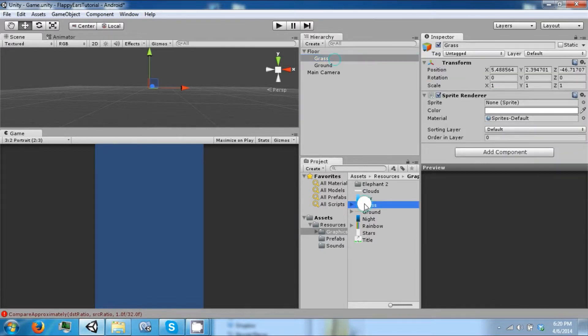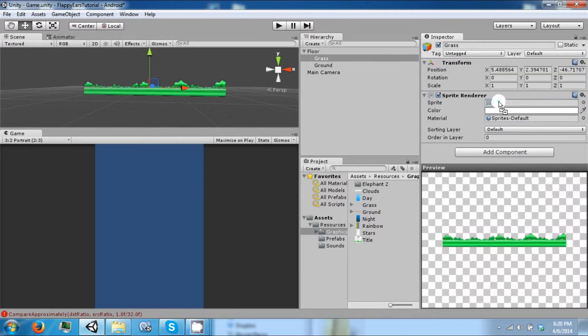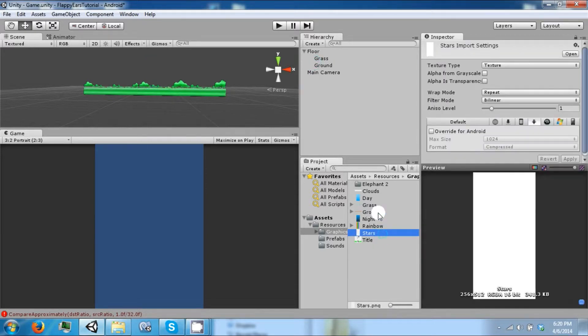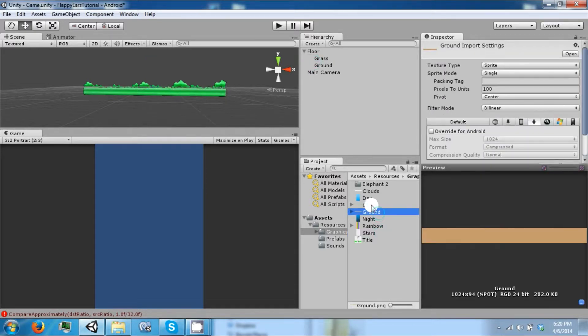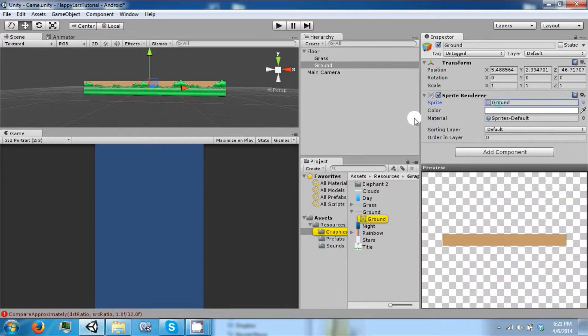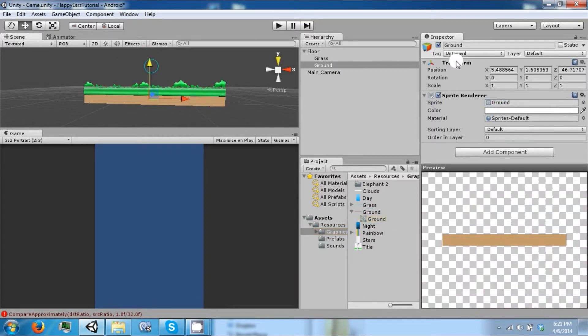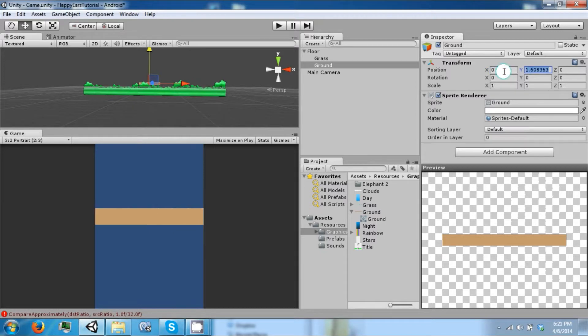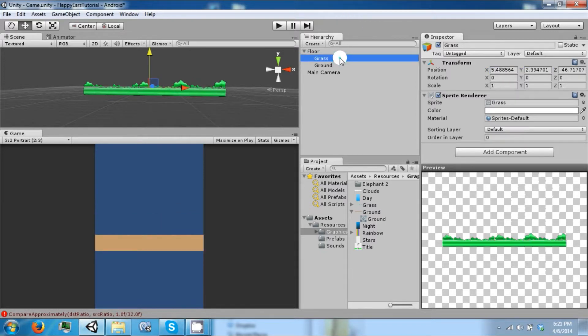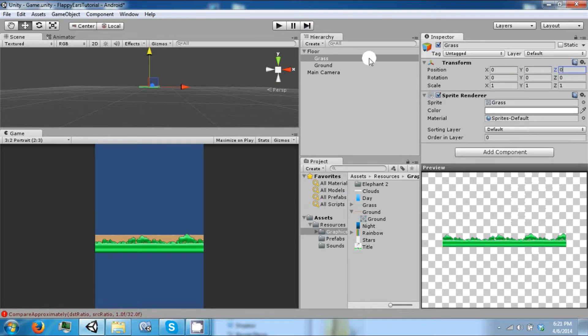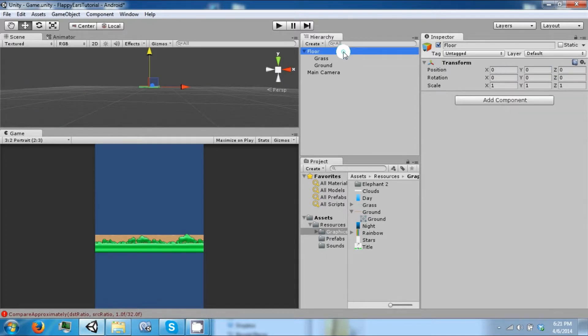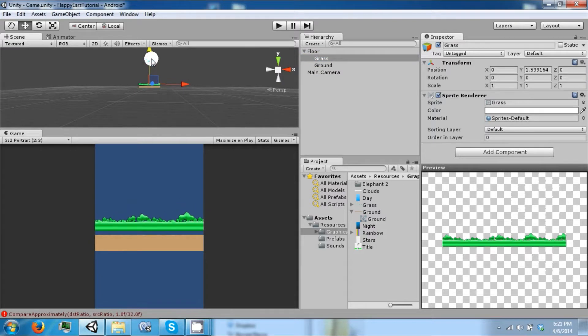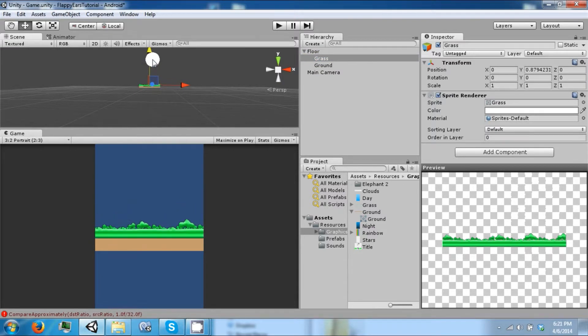Okay so then drag into the tool. The ground should be underneath the grass. Make sure that this thing is set to zero zero zero so we can position everything properly. All right, so we can drag the grass up a little bit, it should sit right on top of it.